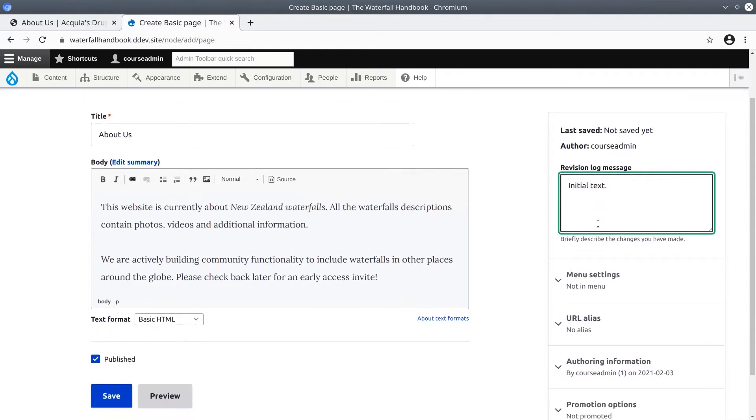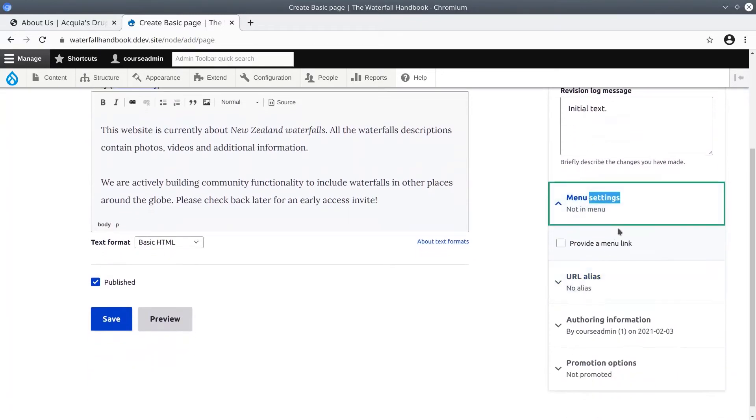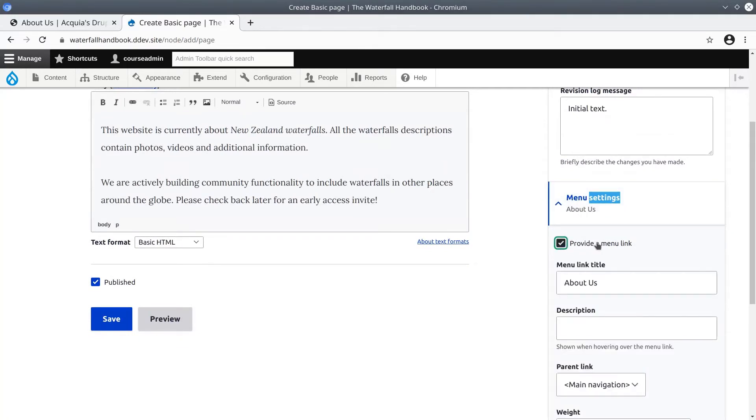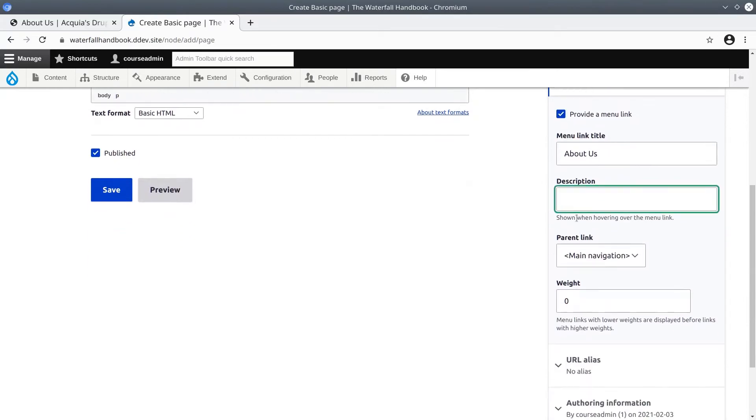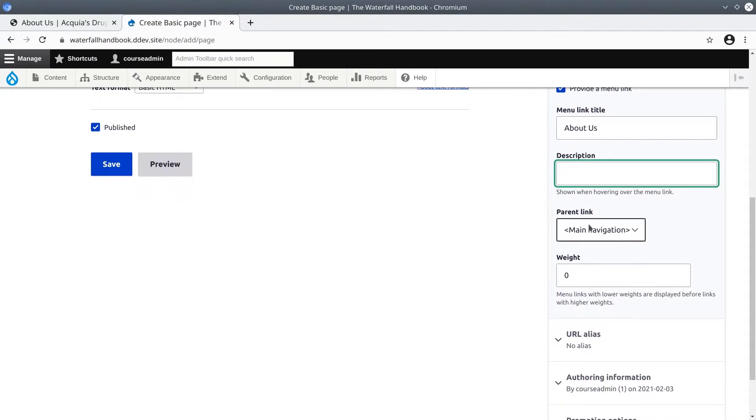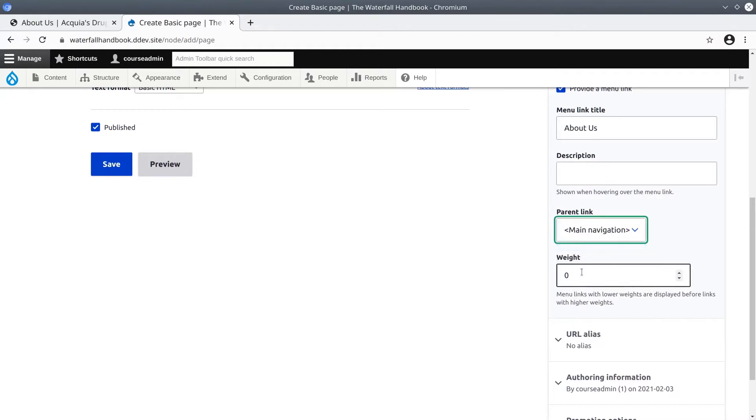Next here in menu settings, click to expand the options. Be sure to check provide a menu link. Notice the various options here - the link title, a description shown when hovering, and here importantly under parent link we can see that we can only place the menu link in the main navigation menu. Let's keep the parent link as the main navigation, meaning this link will be rendered alongside any other primary navigation links such as home.